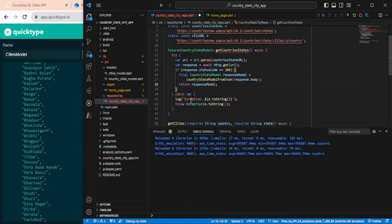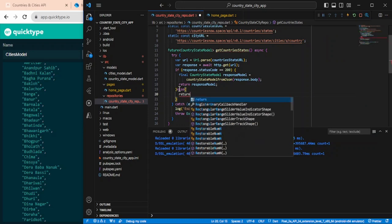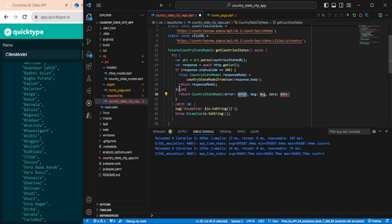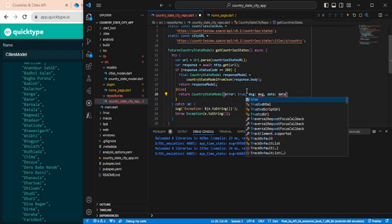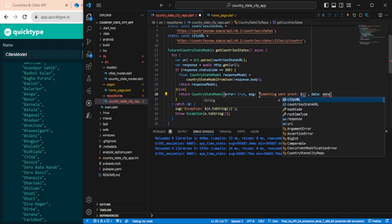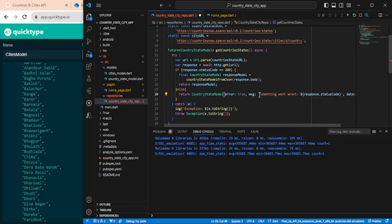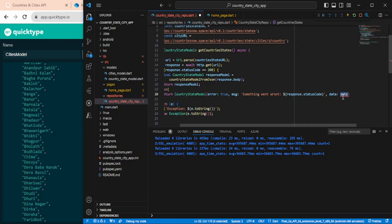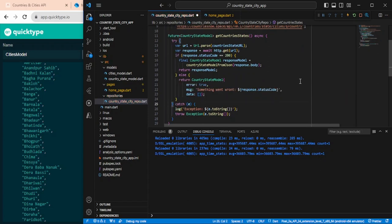If we are not getting a 200 status code, we have to return something as well. Simply return a blank model with error set to false and a message indicating there is an error — something like the status code value. For data we will make it null. Now the error is resolved, and this part is done.